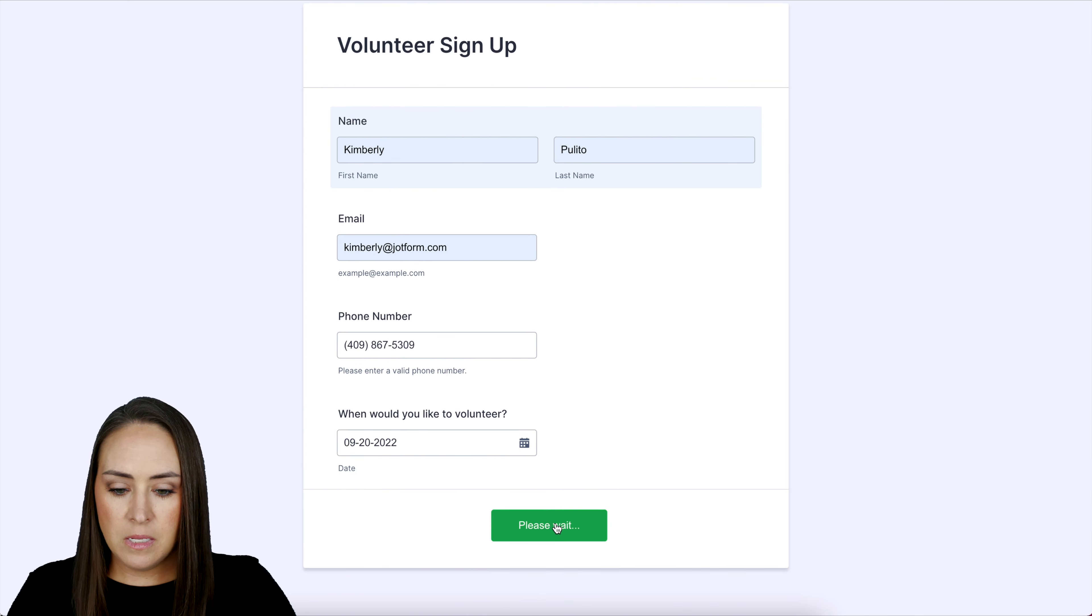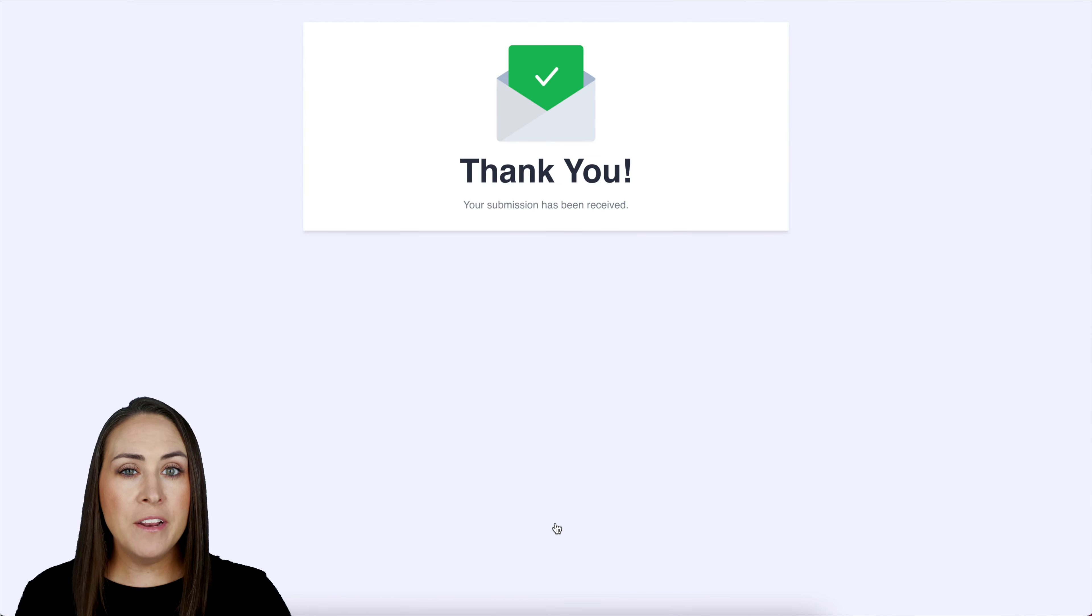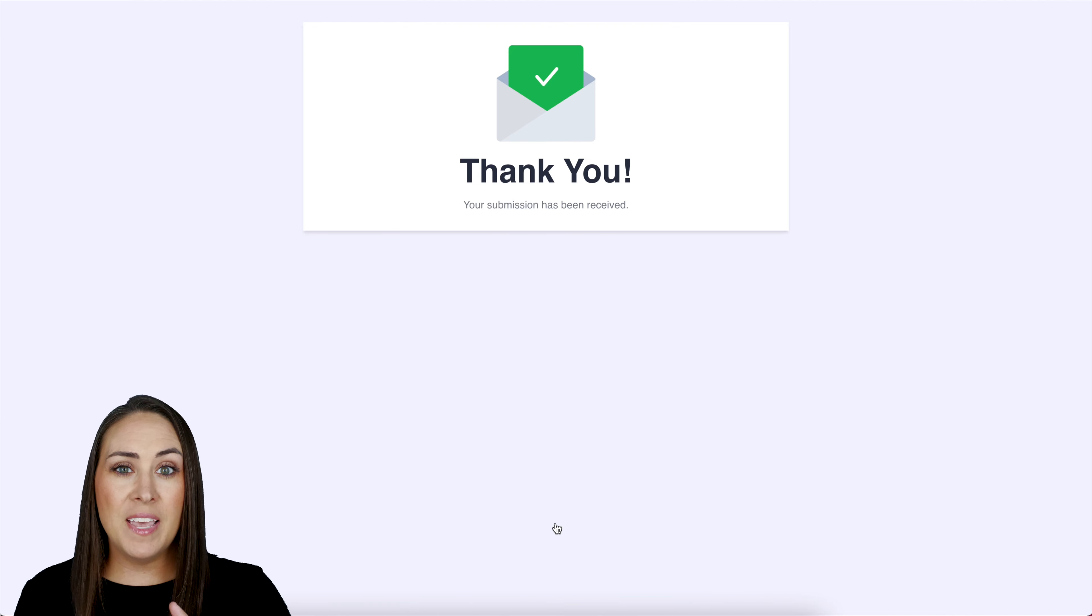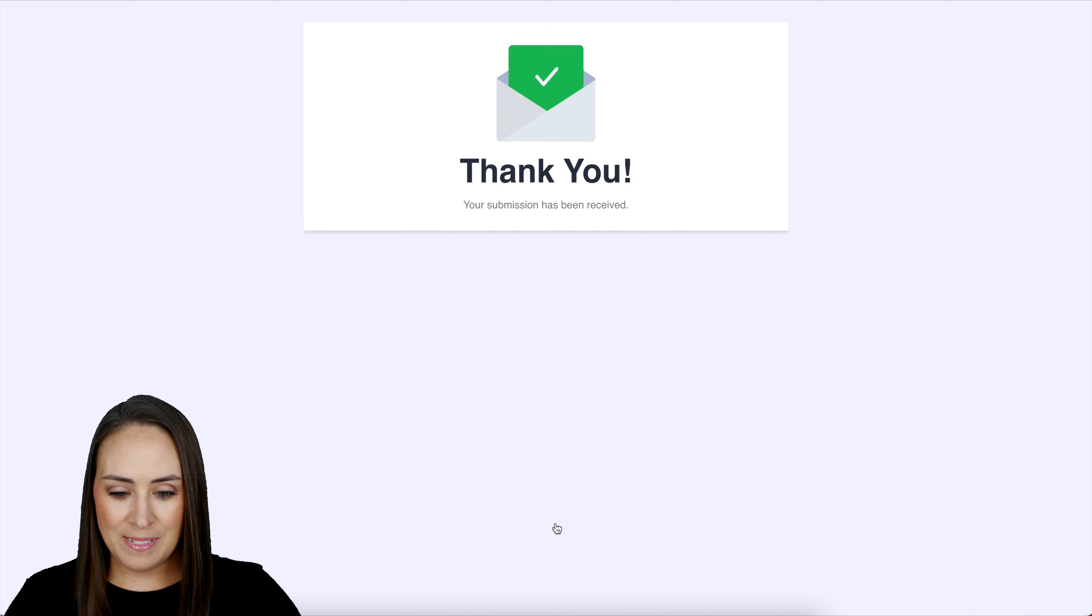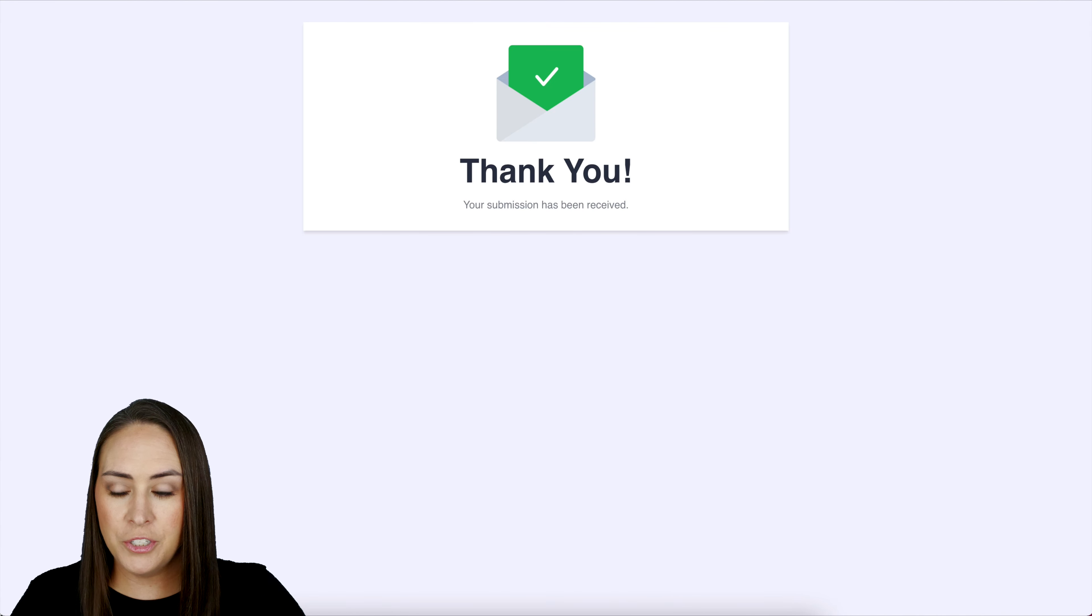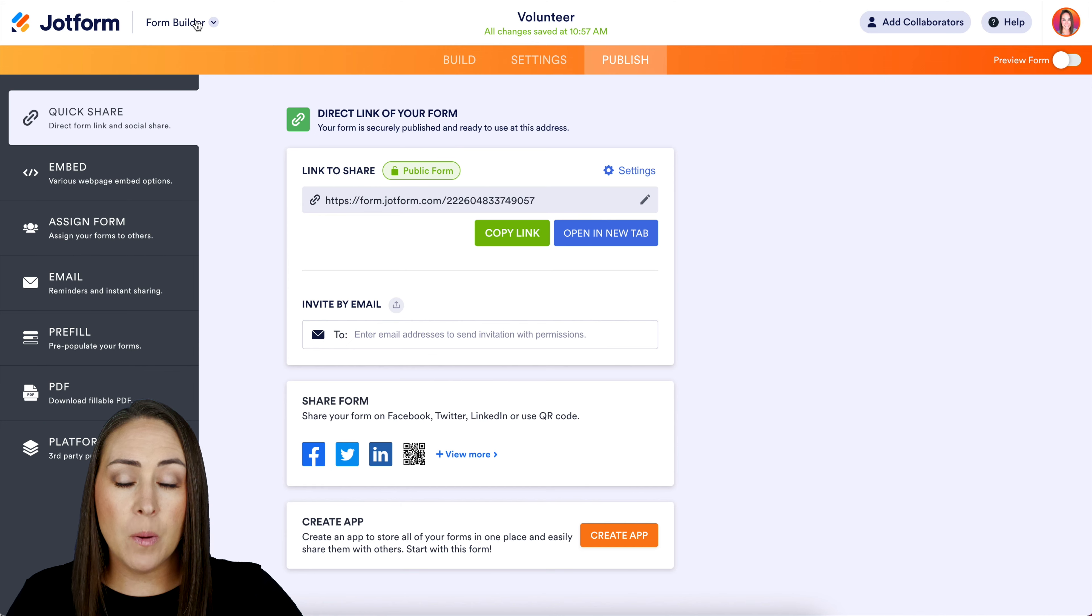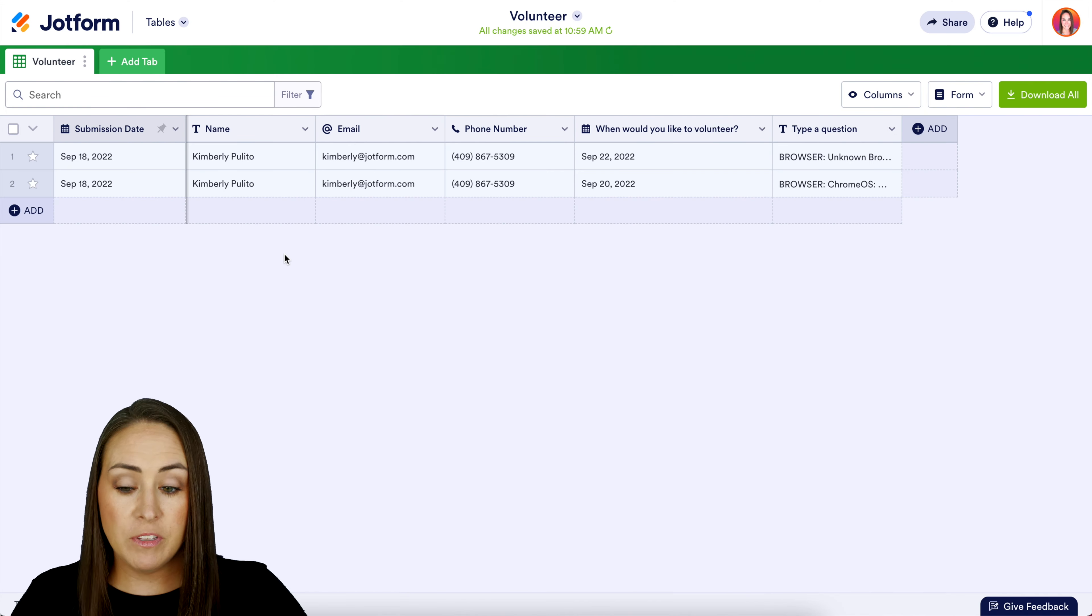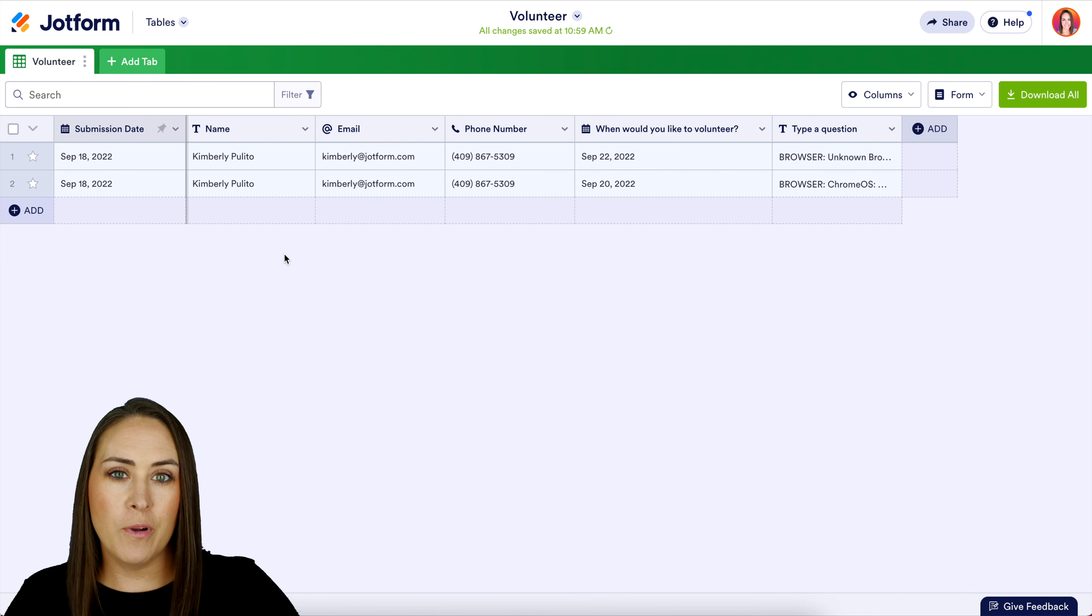Perfect. So I'm going to go ahead and fill this out really quick on my mobile device. Now let's take a look at what this looks like in the submissions. I'm going to head back over to my form builder, then up here at the top where it says form builder, we're going to change this over to tables. We can see we have the two submissions that I just did.